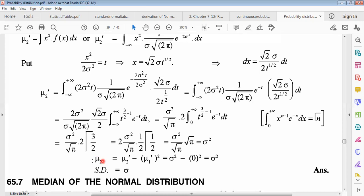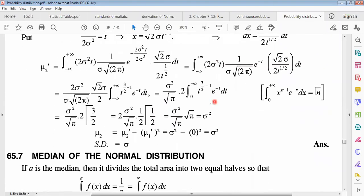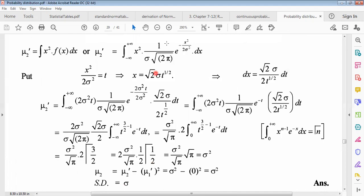Using the relationship between raw and central moments: second central moment = second raw moment − (first raw moment)². Since the second raw moment = σ² and the first raw moment (mean) = 0, the second central moment (variance) = σ². The standard deviation is therefore √(variance) = σ. So σ is confirmed as the standard deviation of the normal distribution.